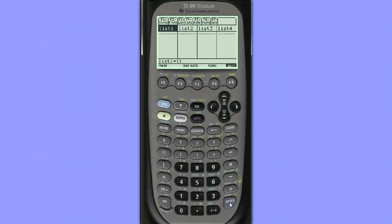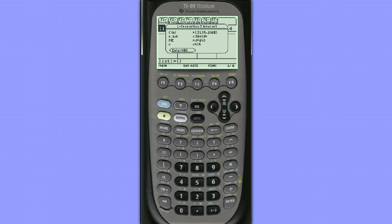We hit Enter and our confidence interval is created for us. Notice our point estimate, our p-hat value, is listed as 56%, our margin of error is given, as well as our sample size.